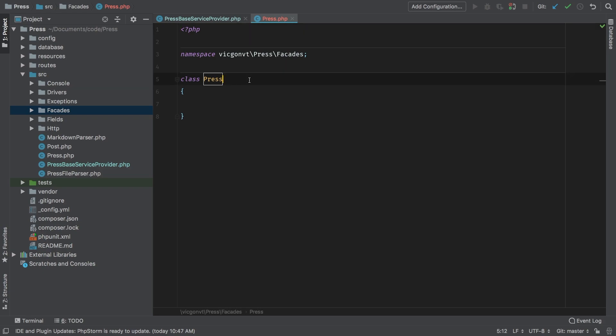If you have never made a facade from scratch, the documentation on Laravel is awesome. And it will guide you through creating this. And it's a very similar process on a project as it is on a package. So this is mostly review, but they are very useful. And in the right cases, they are the perfect solution.